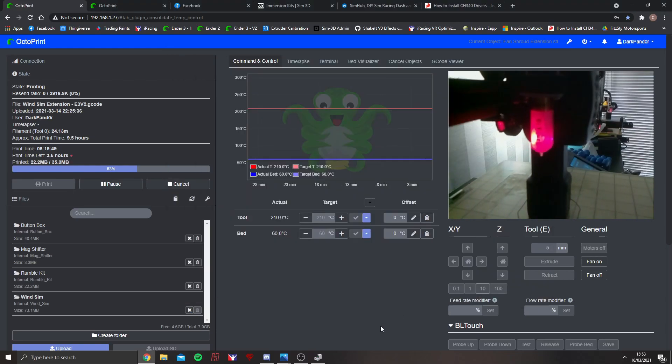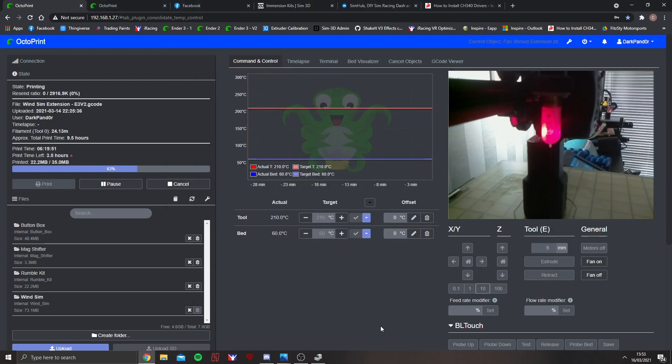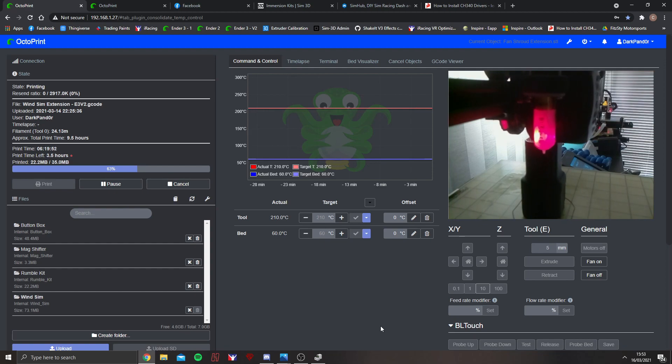Hello, this is a quick setup guide on how to set up your Sim3D rumble kit using SimHub.